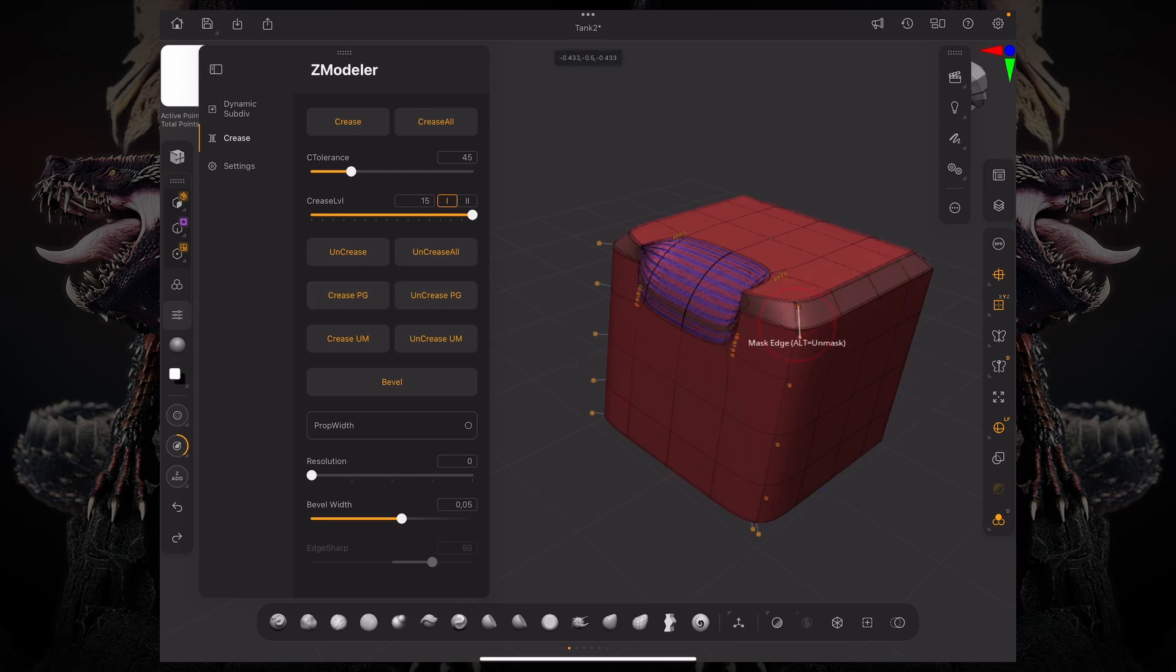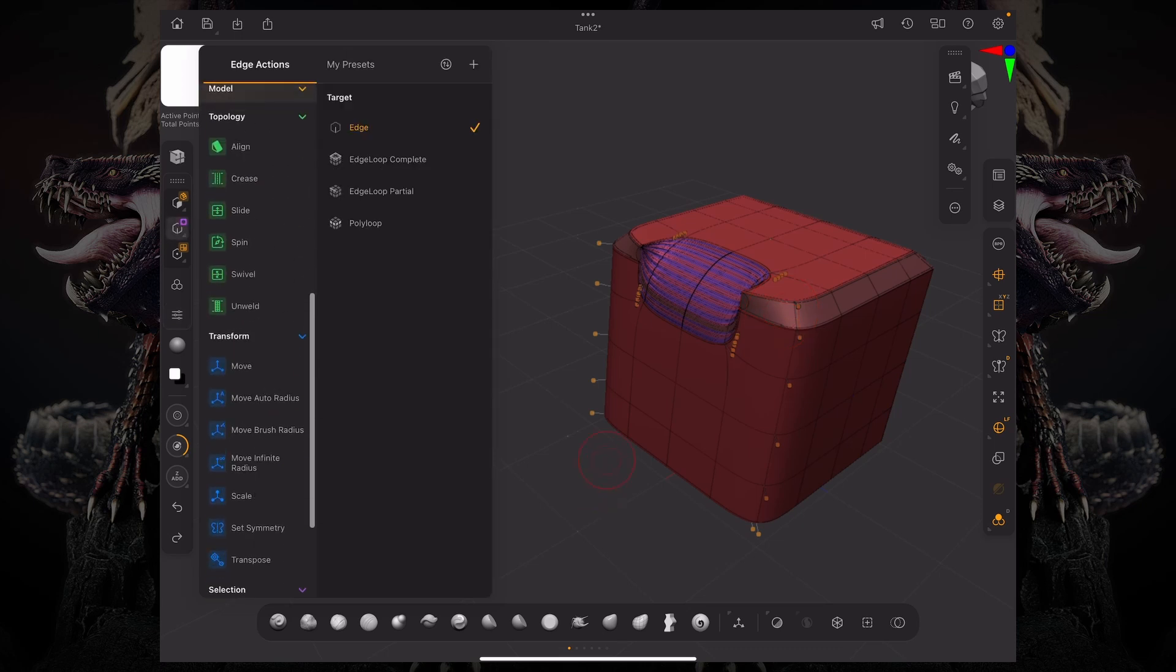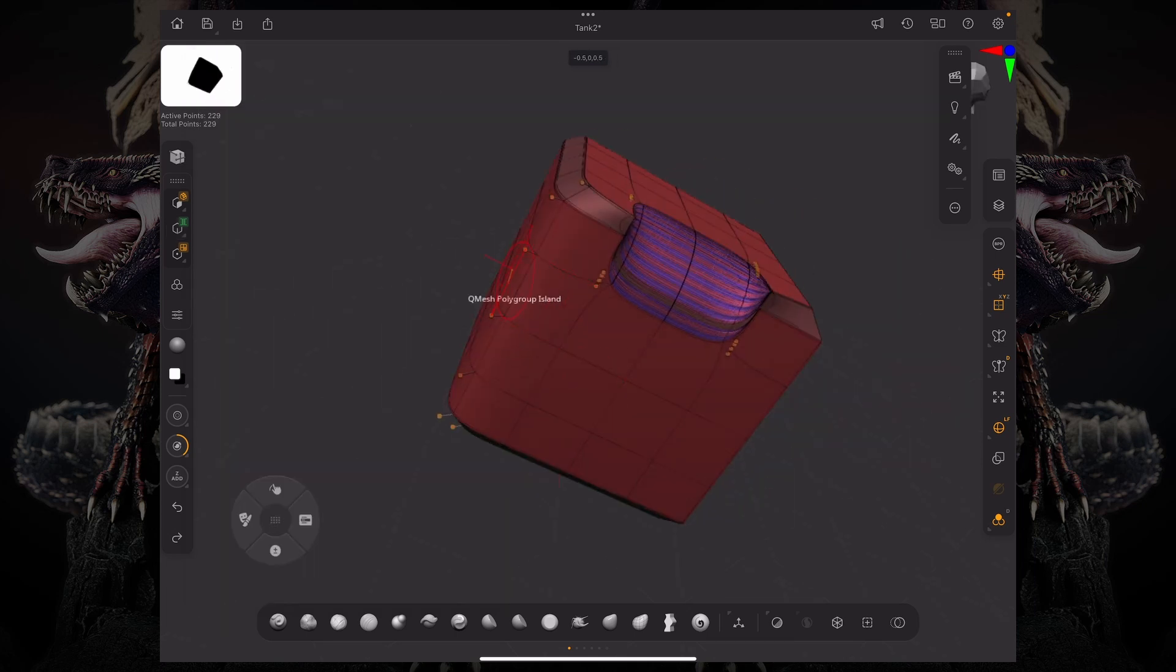And if you want to be minute about this, we can actually crease manually using our edge actions on Zmodeler. So, if you go to crease, edge loop partial, and just tap this, you can see it update in real time.